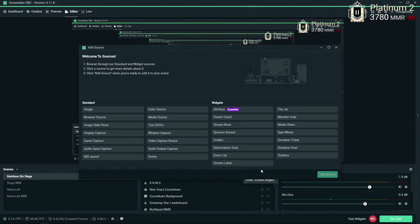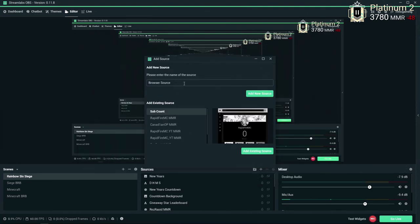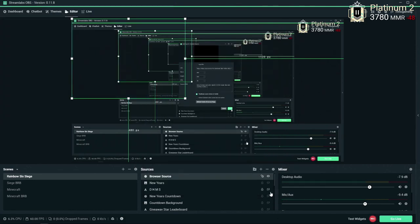From there, you're going to want to go to this plus. You're going to want to double-click on the browser source. Name this whatever you'd like. It doesn't really matter. And then from there, you're going to highlight this, hit Control+V, and then hit Done.